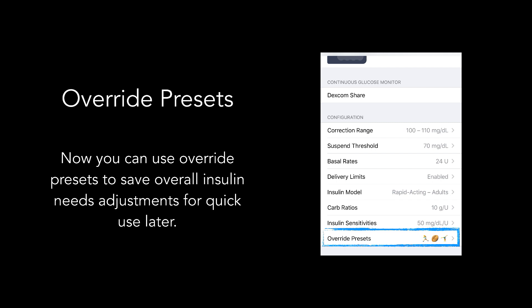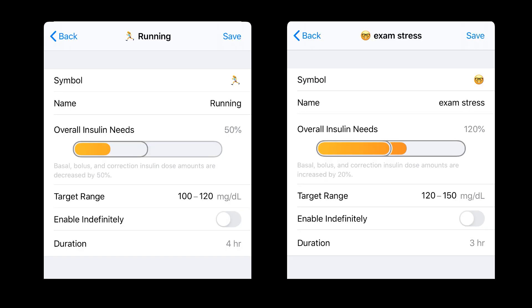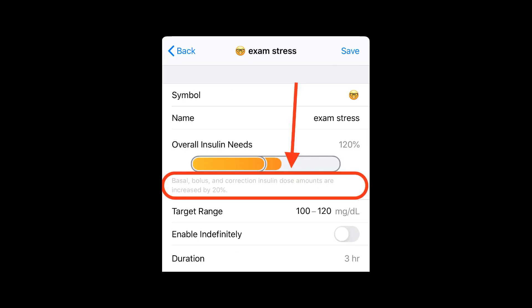Override presets are set up by tapping on the last row of configurations in your LOOP app settings. Simply add a preset and include the name of your preset, the overall insulin needs adjustment, target blood sugar range, and the duration the preset will be active. The overall insulin needs adjustment is selected as a percentage, where 100% equals your existing scheduled insulin needs. Any percent below 100%, such as the 50% running preset, results in LOOP calculating lower overall insulin needs. Any percentage above 100%, such as the 120% exam stress preset, results in LOOP calculating increased overall insulin needs. Note that the percentage adjustment applies to basal, bolus, and correction insulin dose amounts.